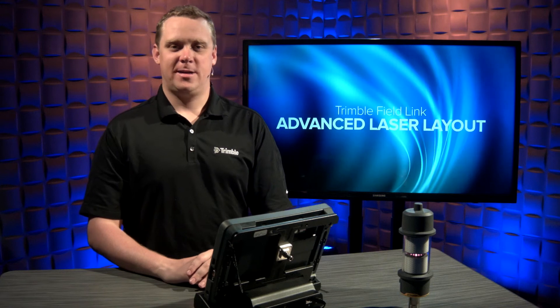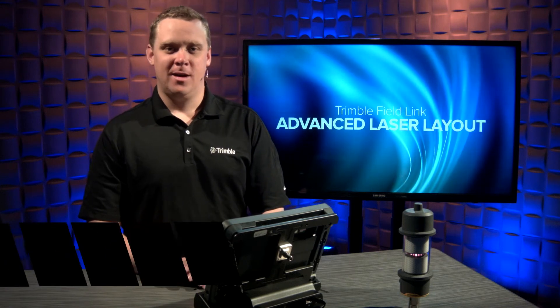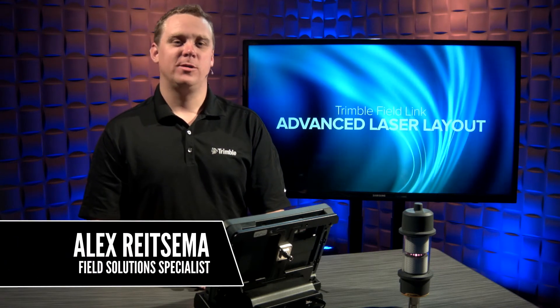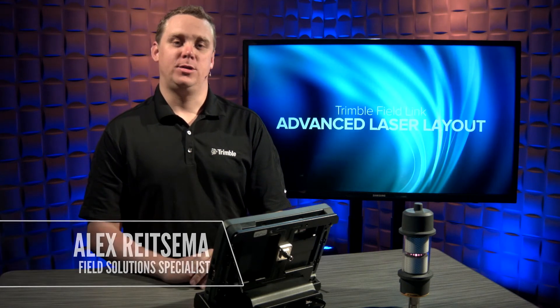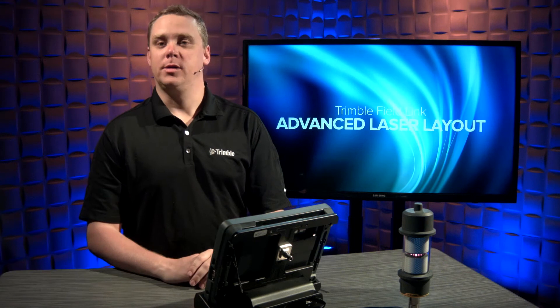Hello, my name is Alex Reitzema. Today, I'm going to show you the advanced laser layout module for Trimble FieldLink.